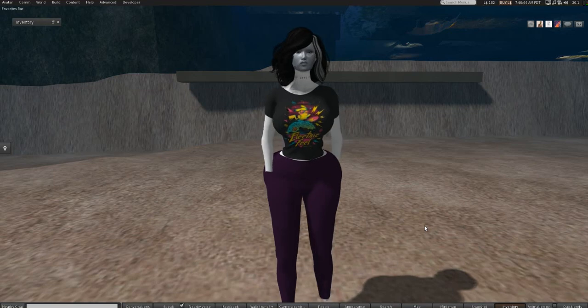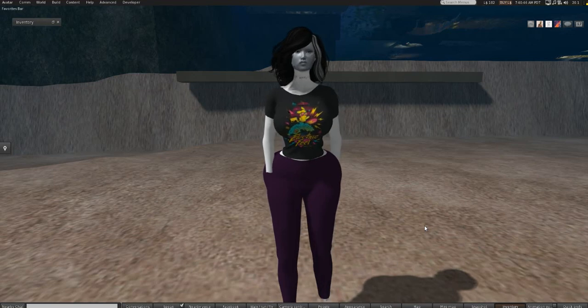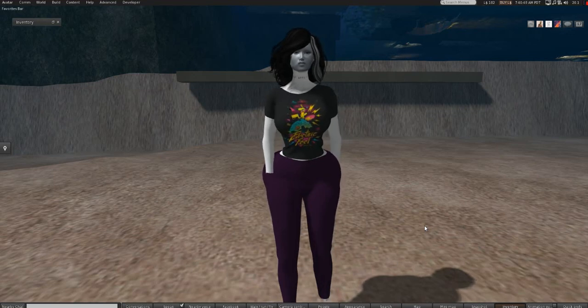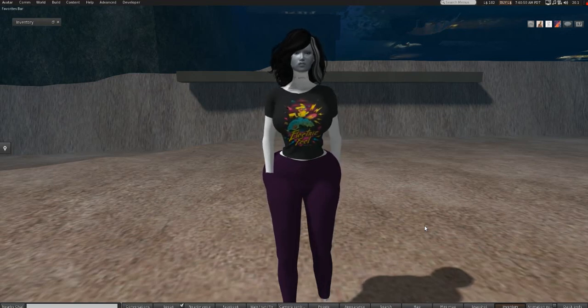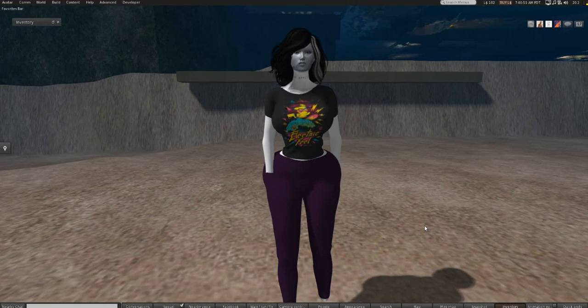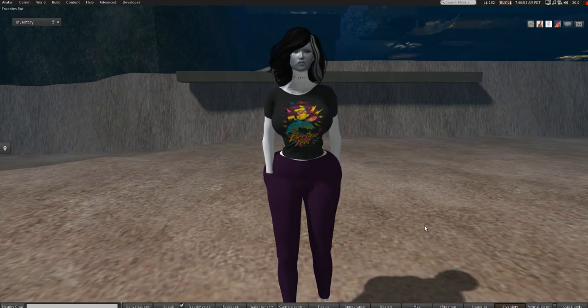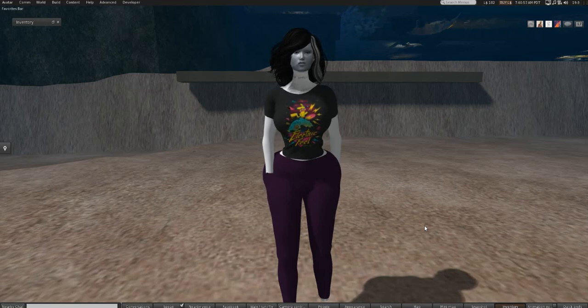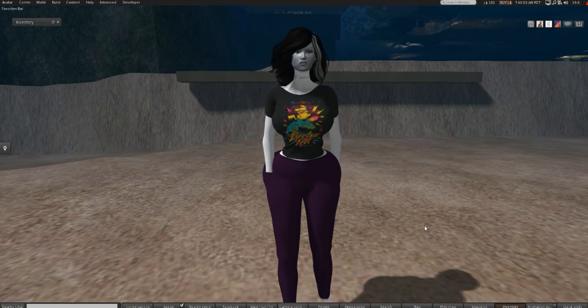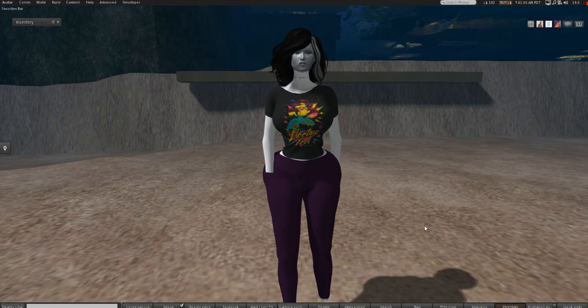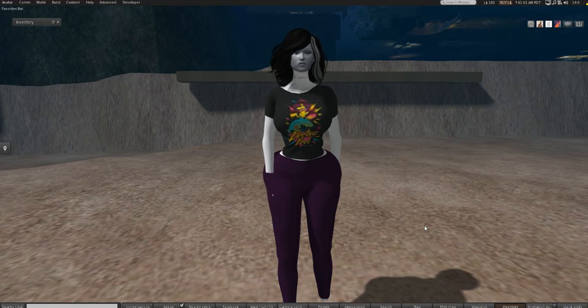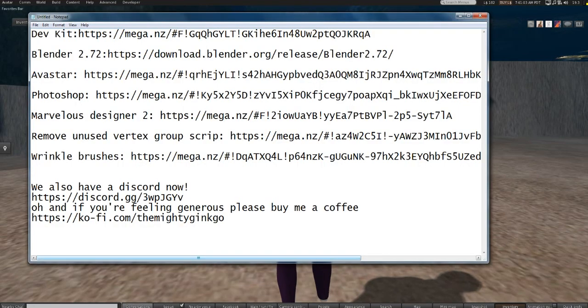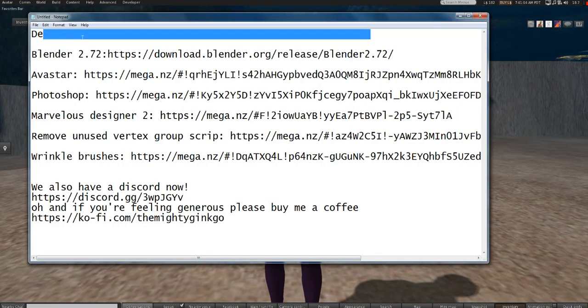My bad, so it's Blender 2.72, Avastar 1.71. What else? Photoshop, Marvelous Designer. Photoshop CS5, Marvelous Designer 2.75. There's going to be a script that you're going to need to install.